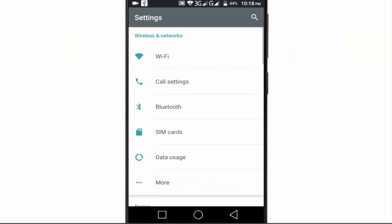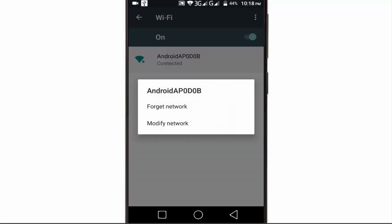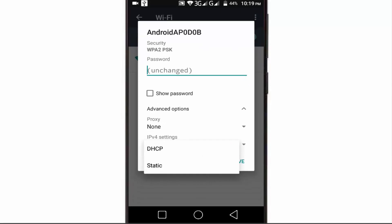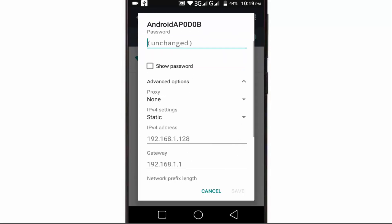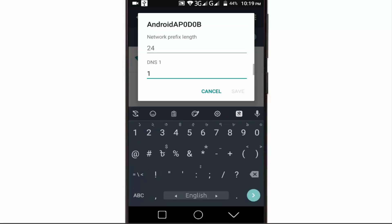First of all, open your Wi-Fi settings on your device. Select the network you are connected to, press on it, then tap on modify network. Switch the IP settings from DHCP to static. Now add your DNS servers to the entries for DNS1 and DNS2. For example, I'm going to use Cloudflare DNS — you can use any DNS server of your choice.